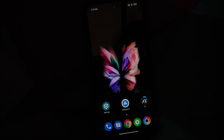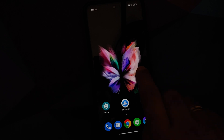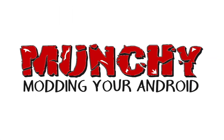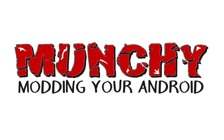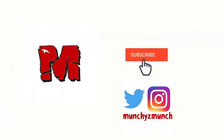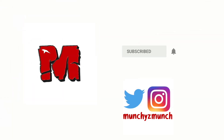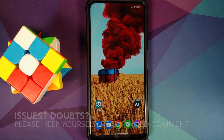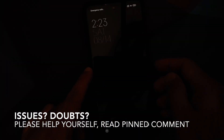Hey Peeps, what's up, Manchi here. How to install Samsung Galaxy Z Fold 3 live wallpapers on any Android device without having to root it.